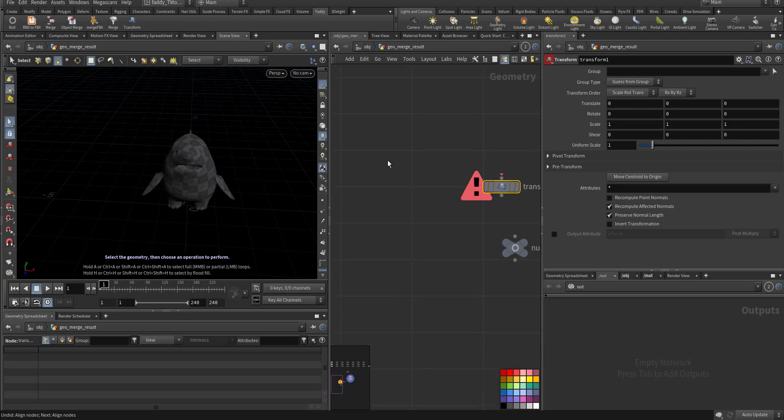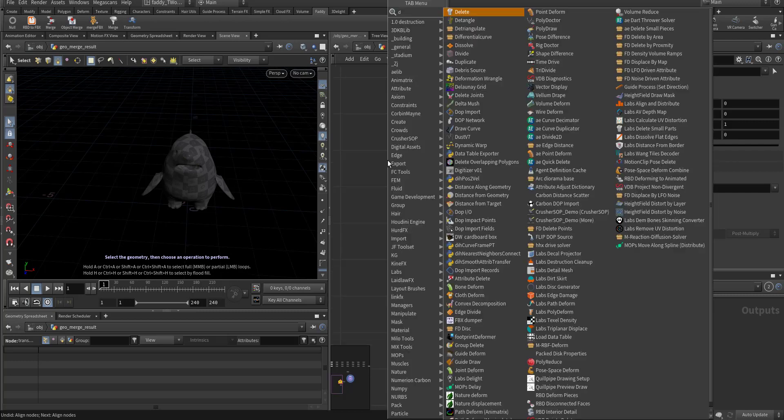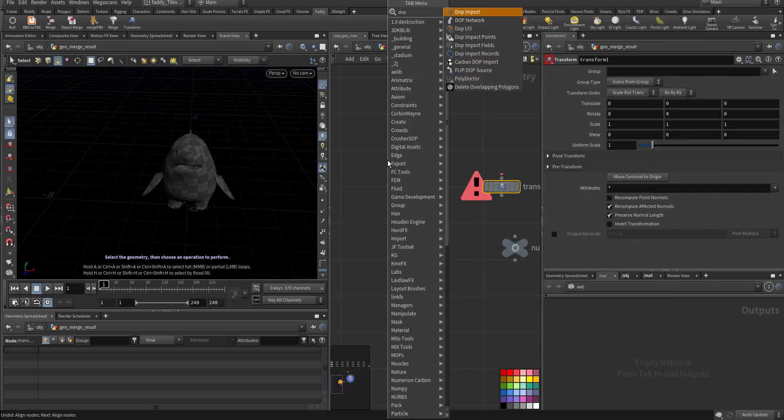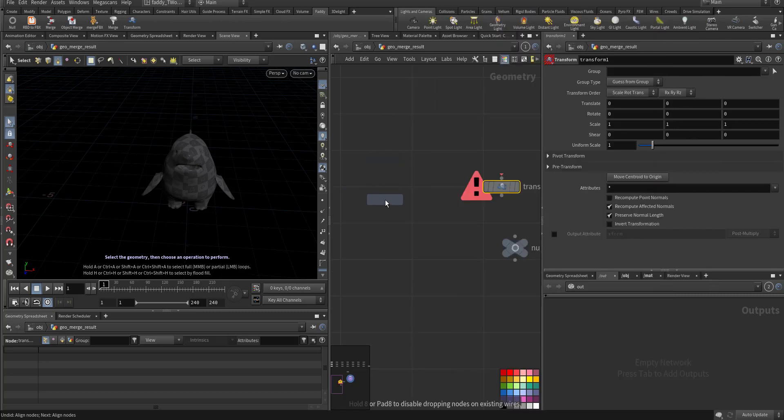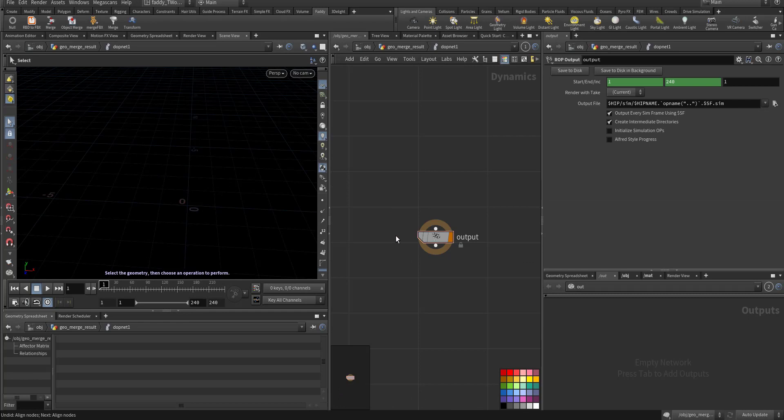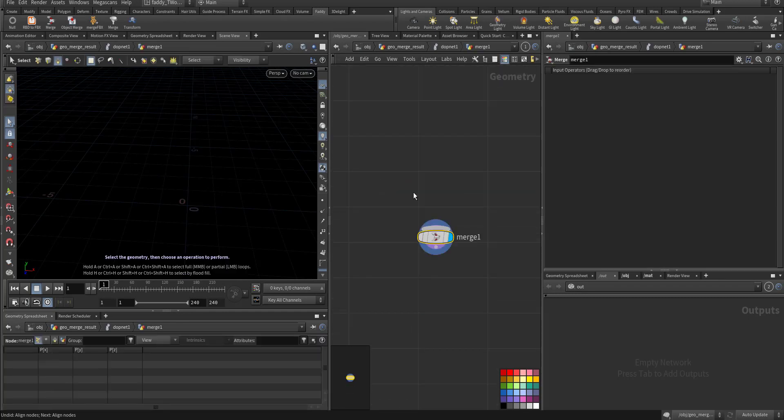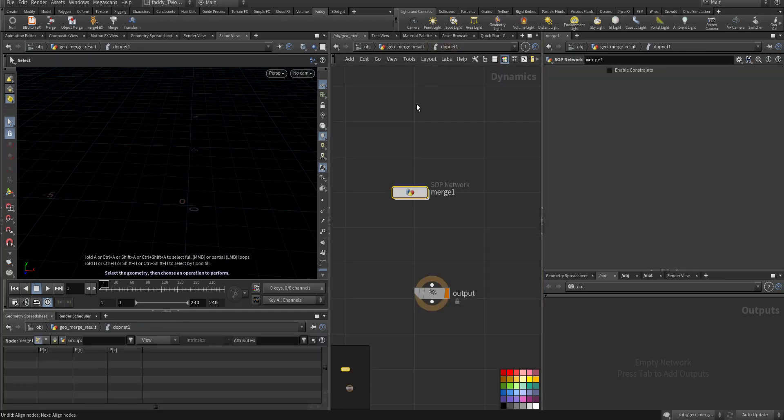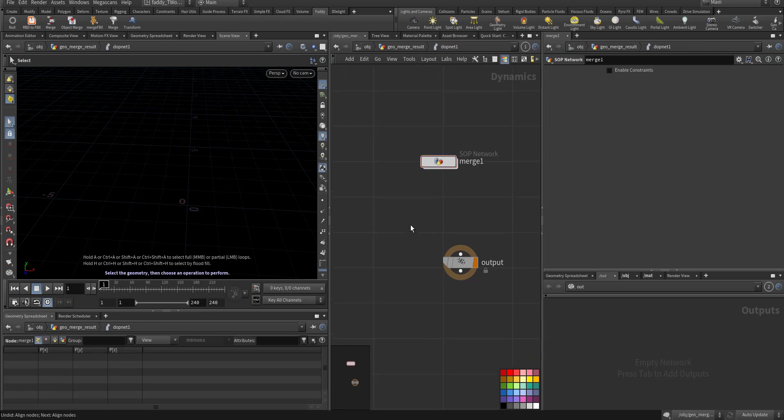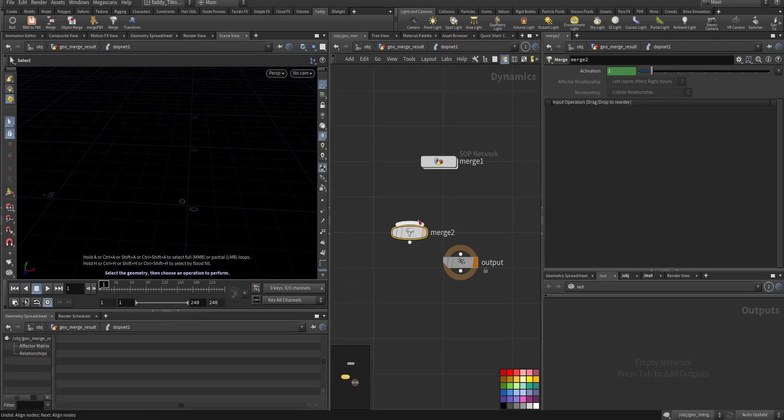Like if I am in DOP network and I want to add merge, if I do the merge SOP, it will give me a SOP merge. But I select ALT and make it the merge for the DOP network.